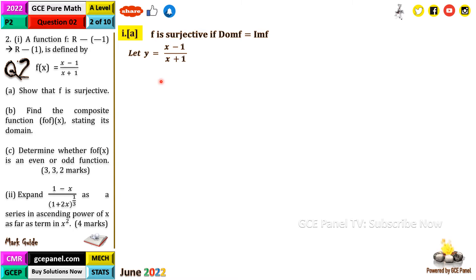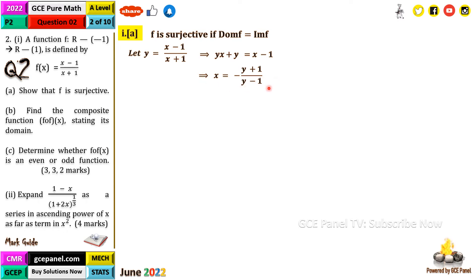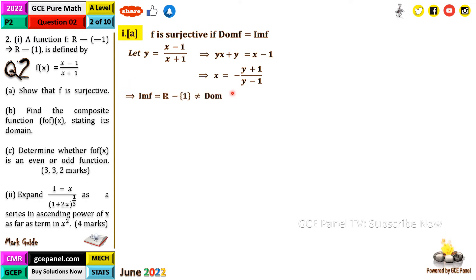We let y = (x − 1)/(x + 1). Multiply both sides by (x + 1): y(x + 1) = x − 1, giving yx + y = x − 1. Making x the subject gives x = −(y + 1)/(y − 1). So the inverse function is f⁻¹(x) = −(x + 1)/(x − 1).